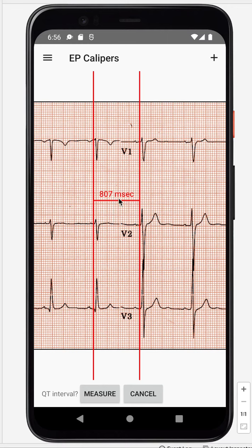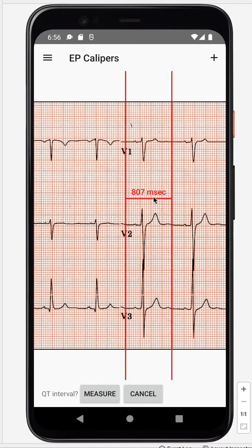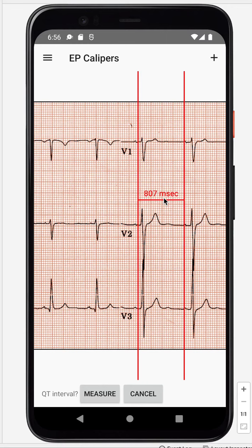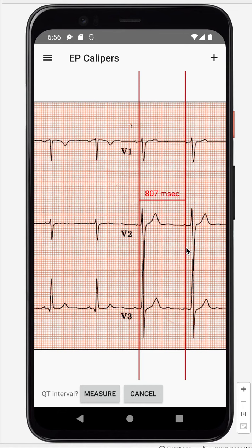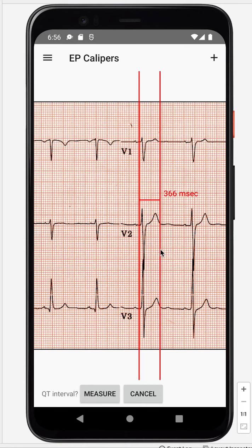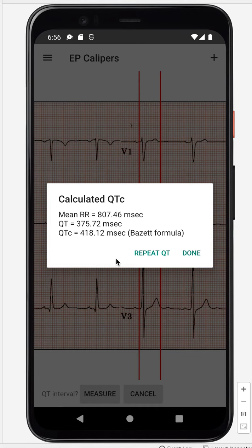Now we have to measure a QT interval — we'll just take this one over here — more or less like that. Hit Measure, and here we have the QTc interval using the Bazett formula. And that's about it.